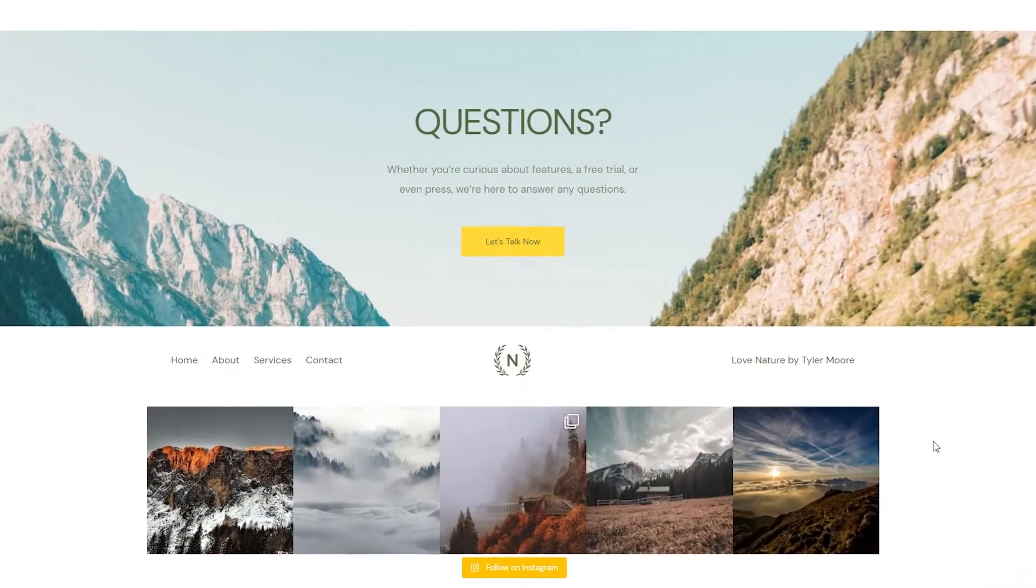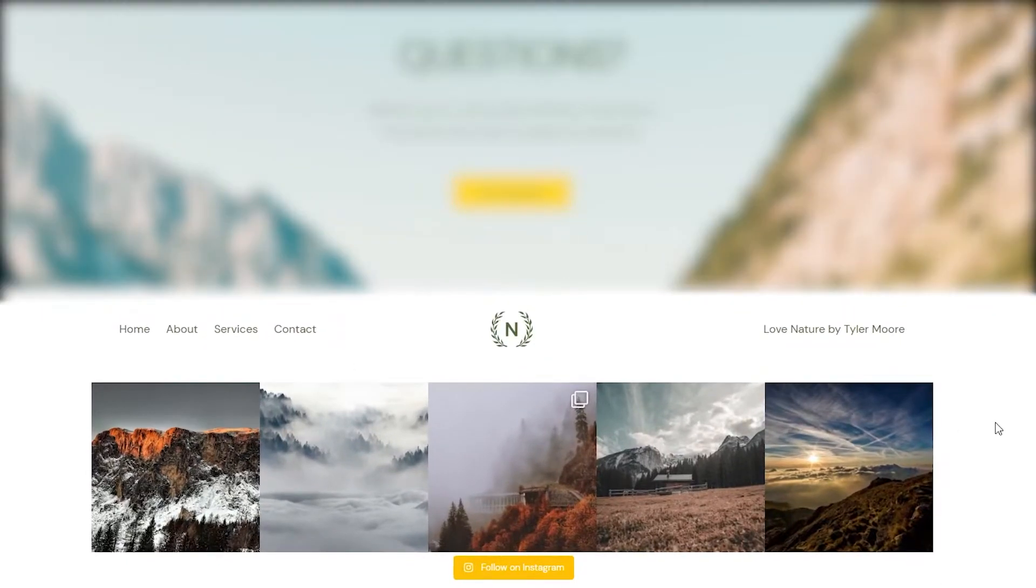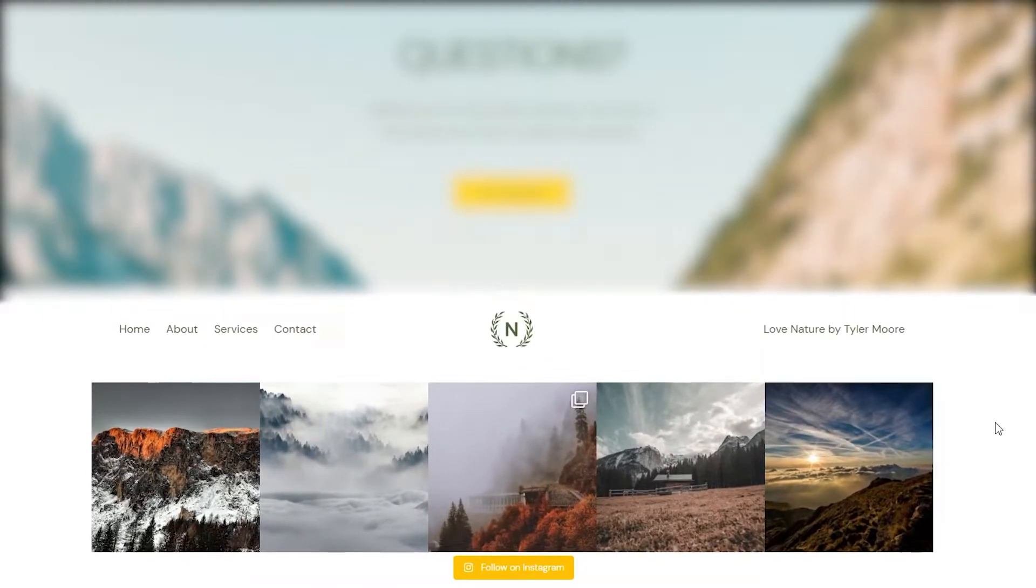That's why in this video, I'll show you how we can add your Instagram feed into the footer of your website in just a few easy steps. Let's get started.